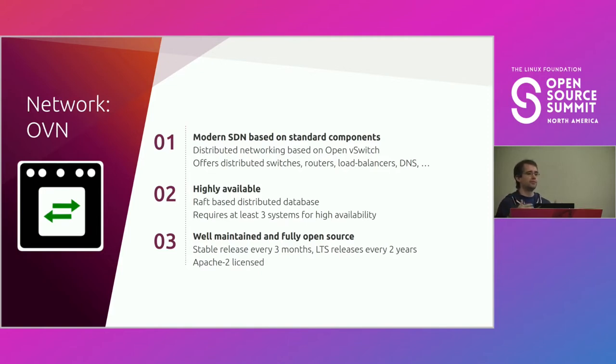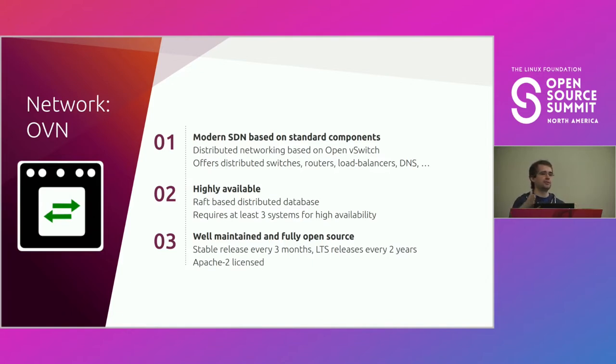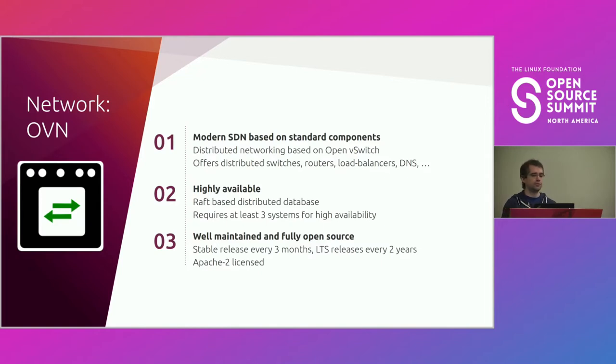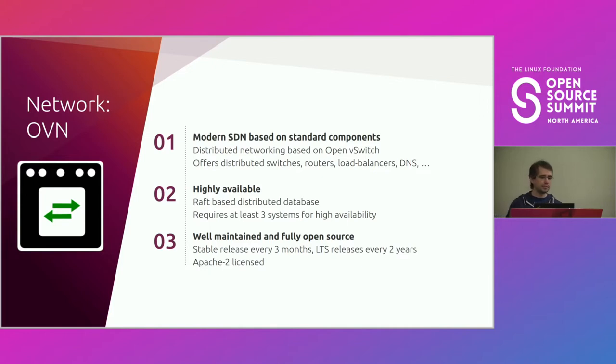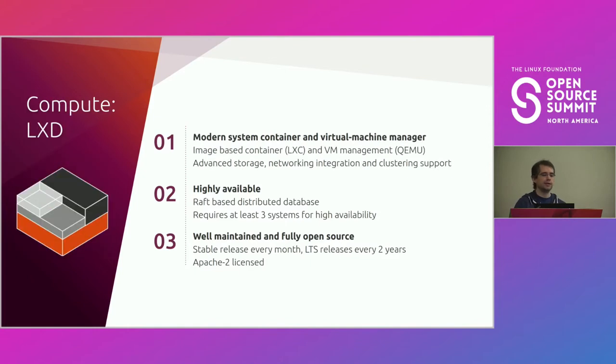There's no active router for instance-to-instance traffic. Traffic that goes instance-to-instance just goes directly through tunnels between the machines, making it extremely fast and using very few resources. It's highly available. It uses a raft database for its configuration, requires three systems. It's Apache 2 licensed. It's got stable releases every three months. They do LTS every two years. So another nice and stable project we can rely on.